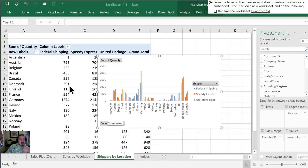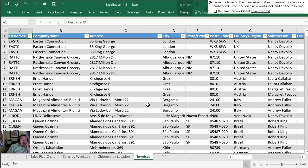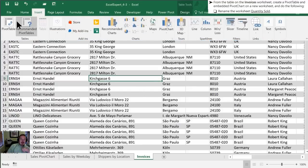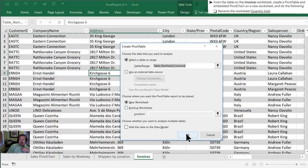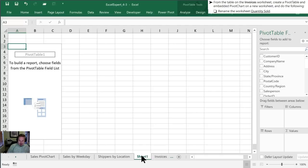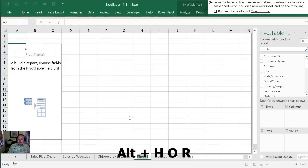Next we need to move on to the invoices worksheet. Once we're here, we're going to create a pivot table and a pivot chart. We're going to create a pivot table just like we've done before. Insert, Pivot Table. We're going to use this table and create it on a new worksheet. They've asked us to rename the worksheet quantity sold, so we will use our shortcut of Alt H-O-R and call this quantity sold.